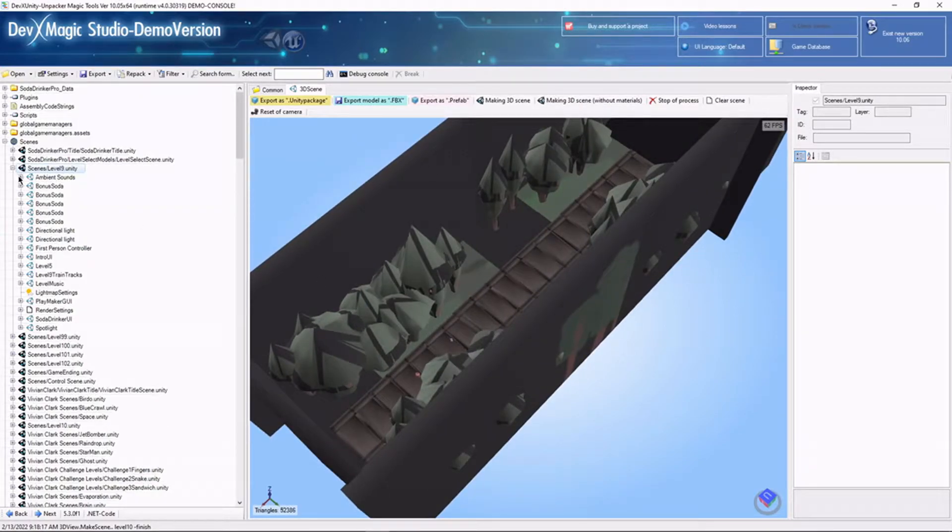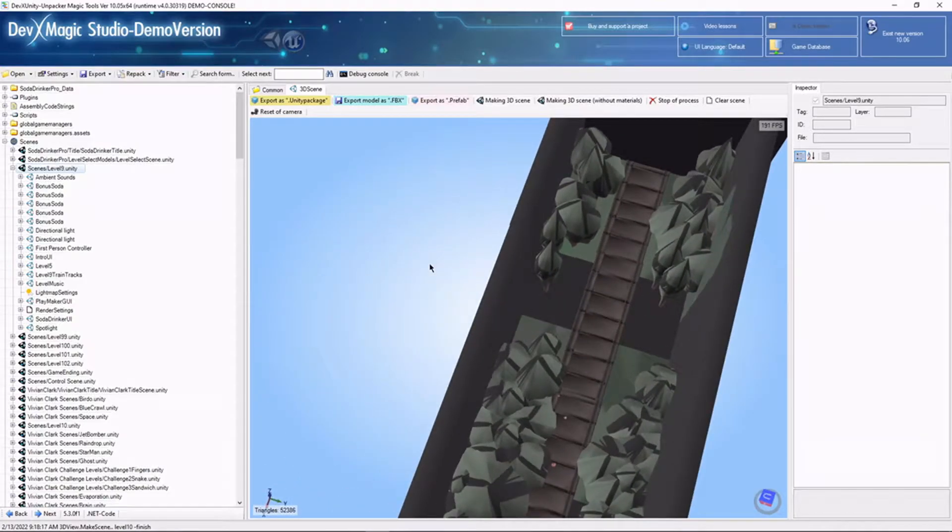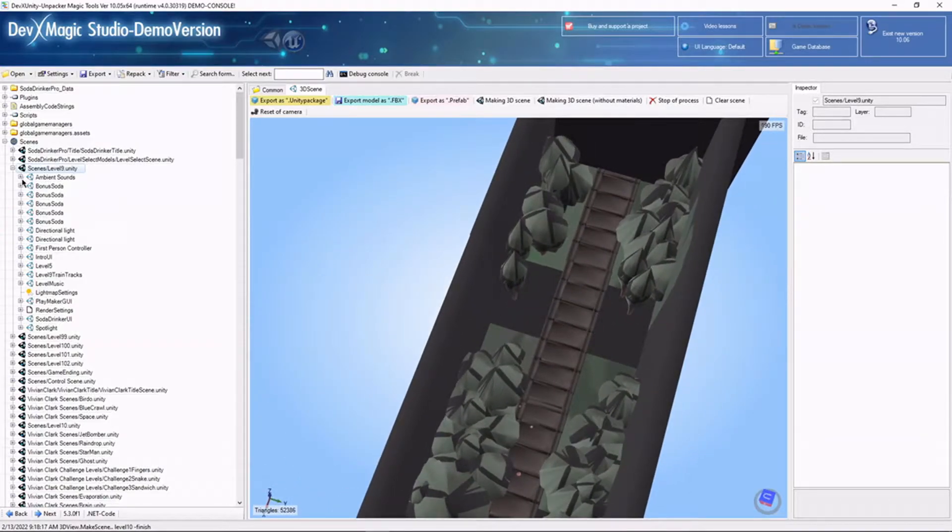And it's very, very good as sort of a view tool, even in this demo version, because you can actually see the layout of every scene in the game. And you can even do things like viewing the code.